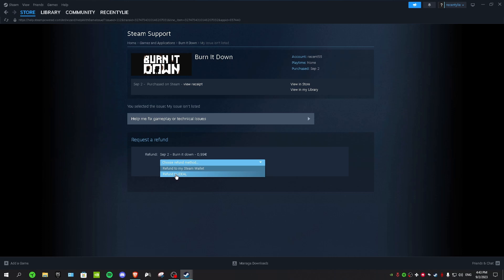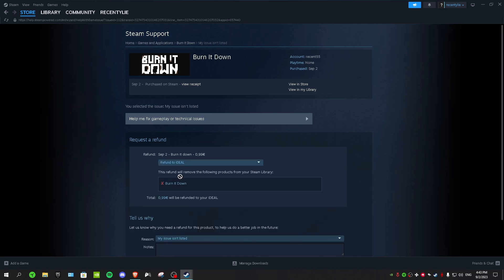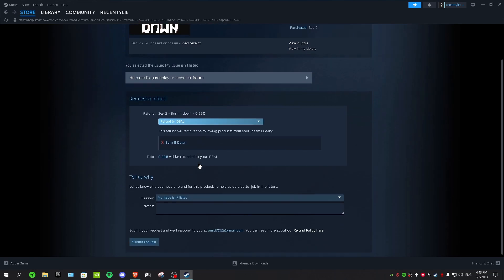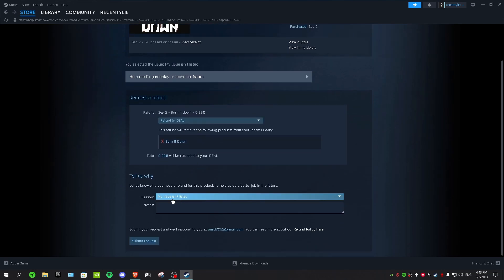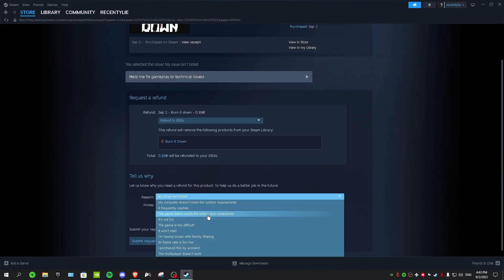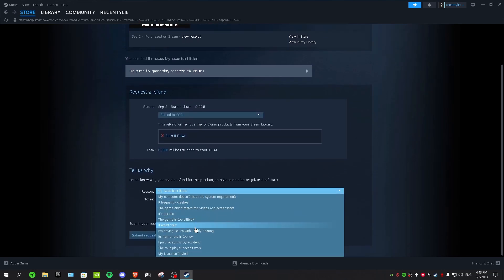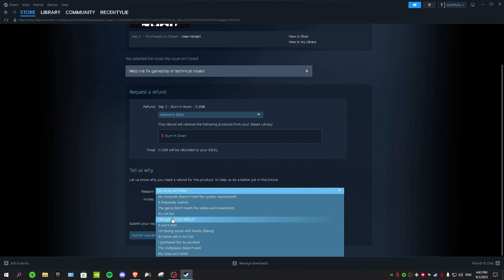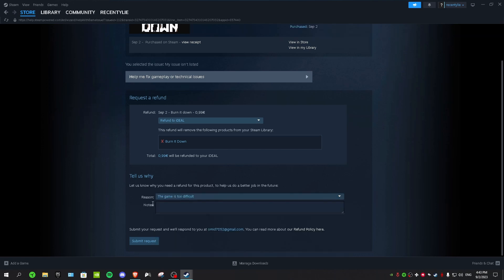For me, I'm gonna choose refund to iDEAL and it's my bank account. And then you want to scroll down for reason, just select one of these reasons. So I'm just gonna say the game is too difficult. And for notes, it doesn't actually matter, you can just type whatever you want. And then after that you want to click Submit Request.